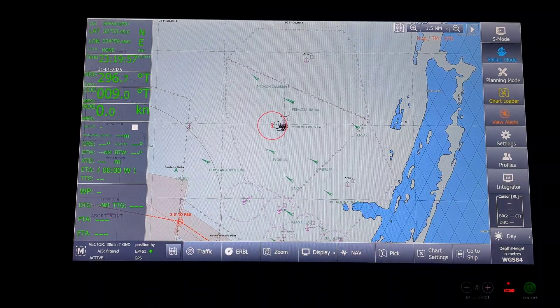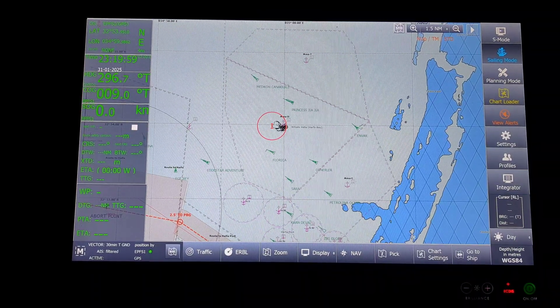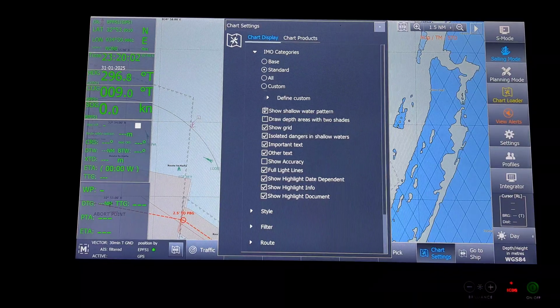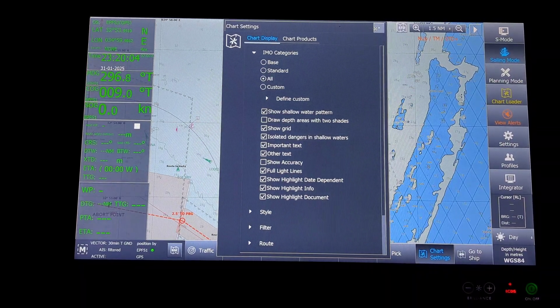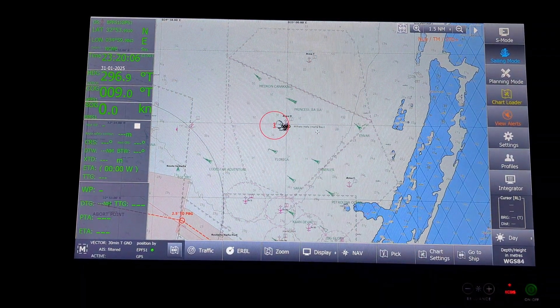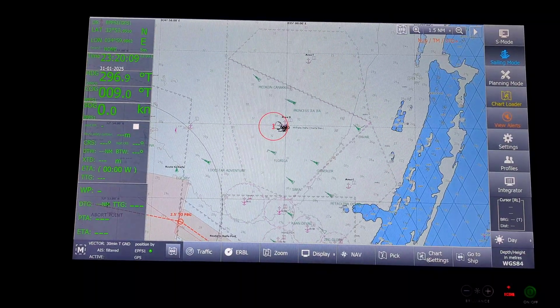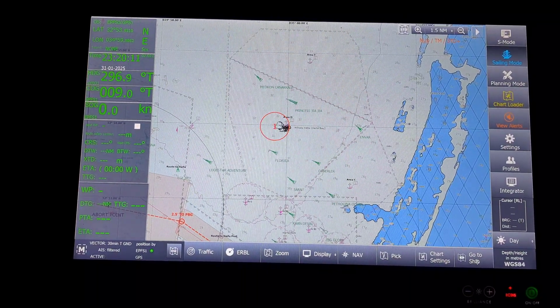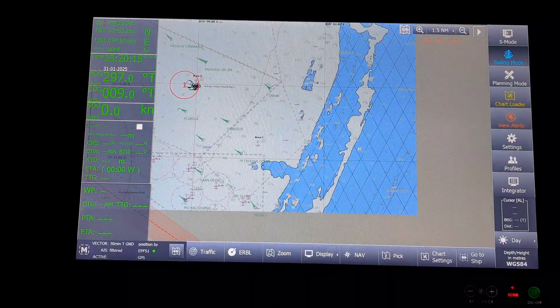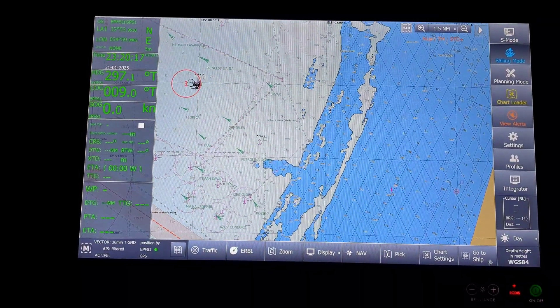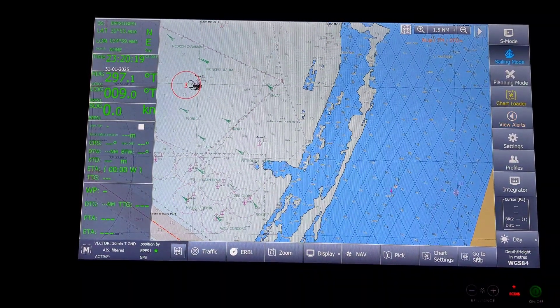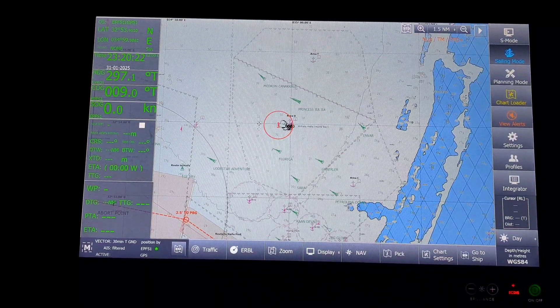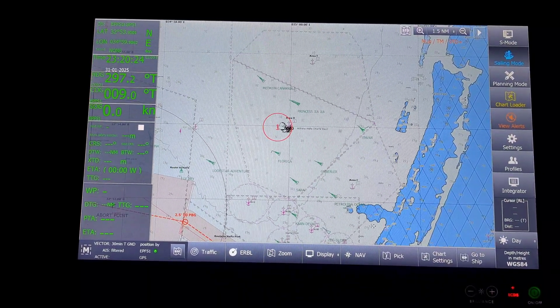Next, coming down. I will just change it back to all display. Basically, we have got back all our soundings. Next will be the chart settings. No, sorry. Go to ship. Once I click go to ship, the screen, if I had offset it, the vessel will come back to the center of the screen. You can see, it has come back to the center of the screen.